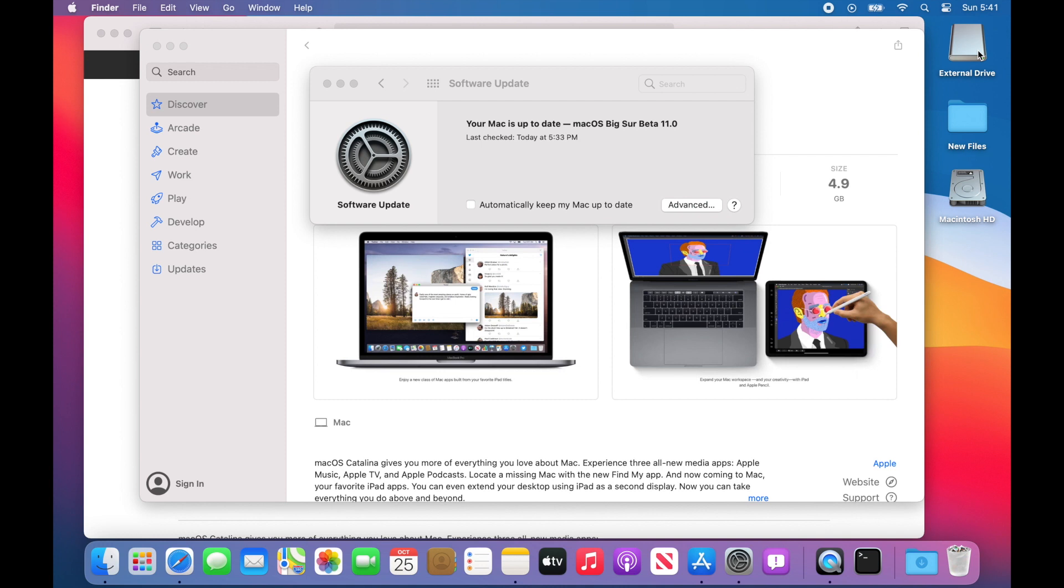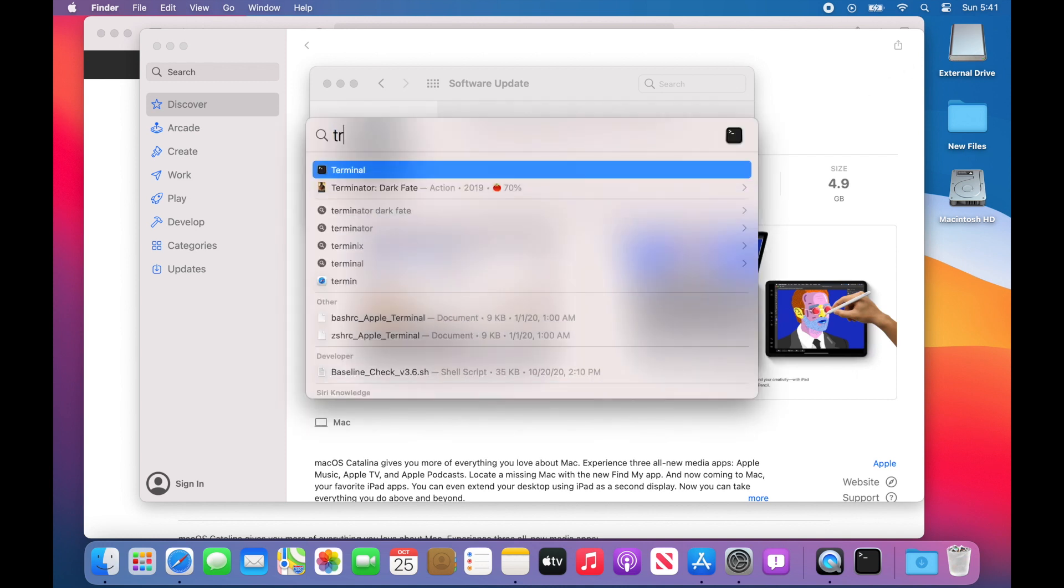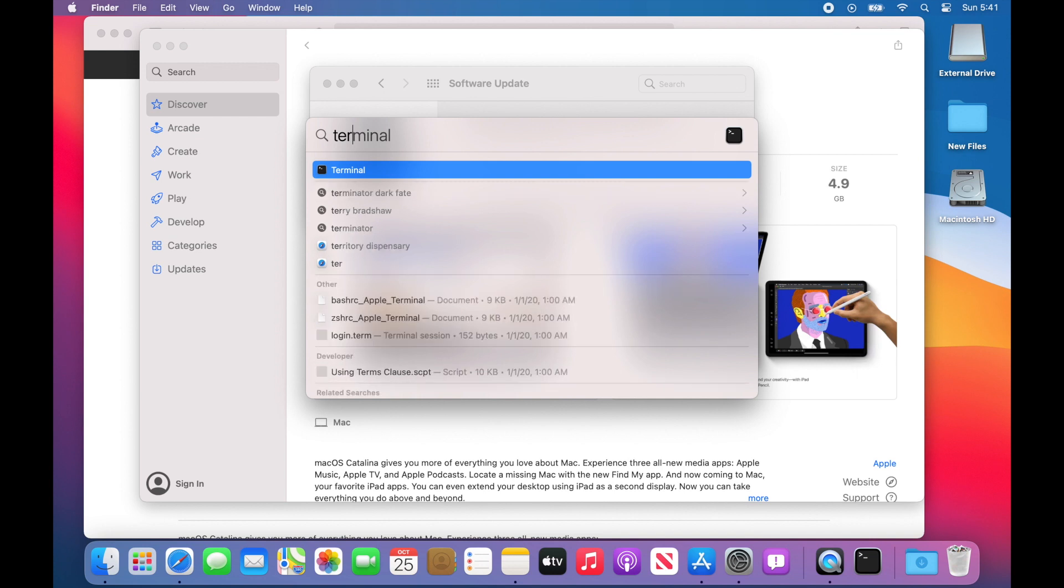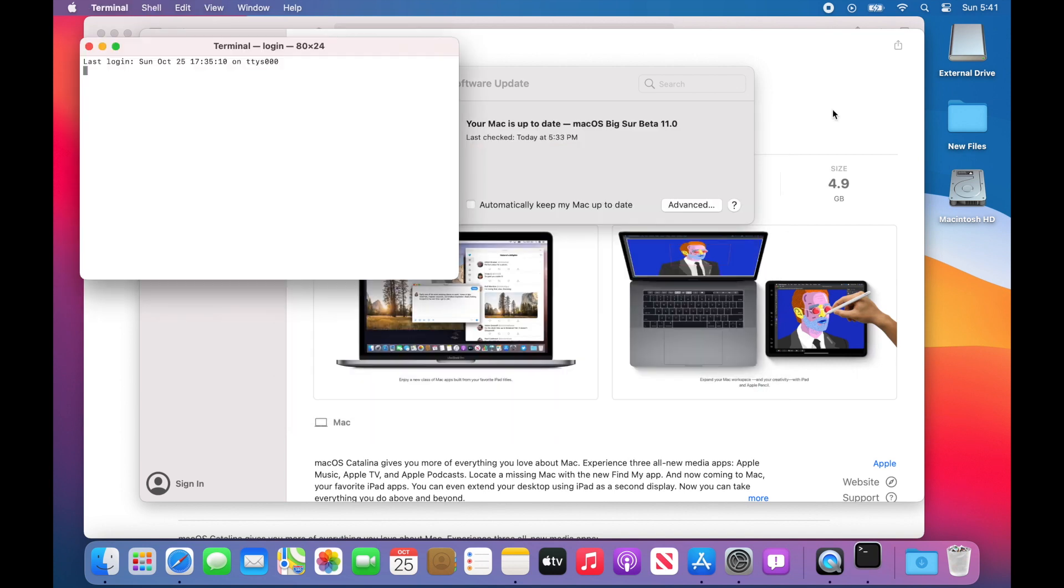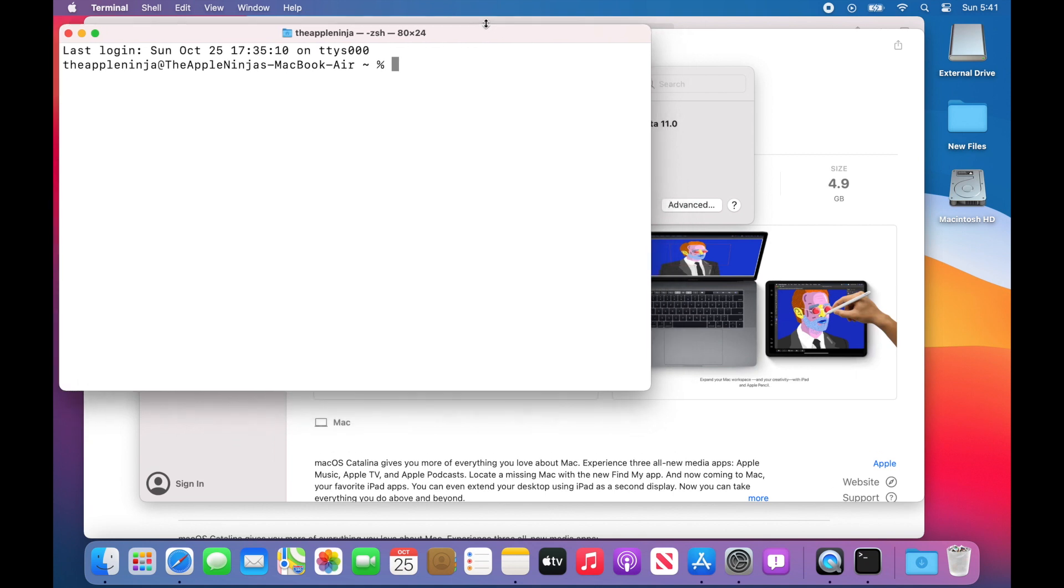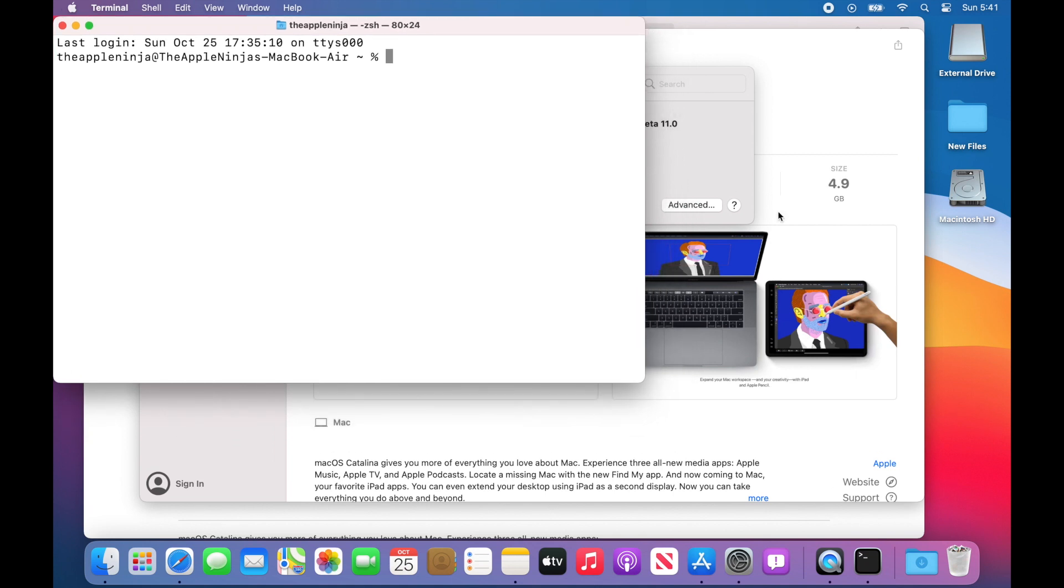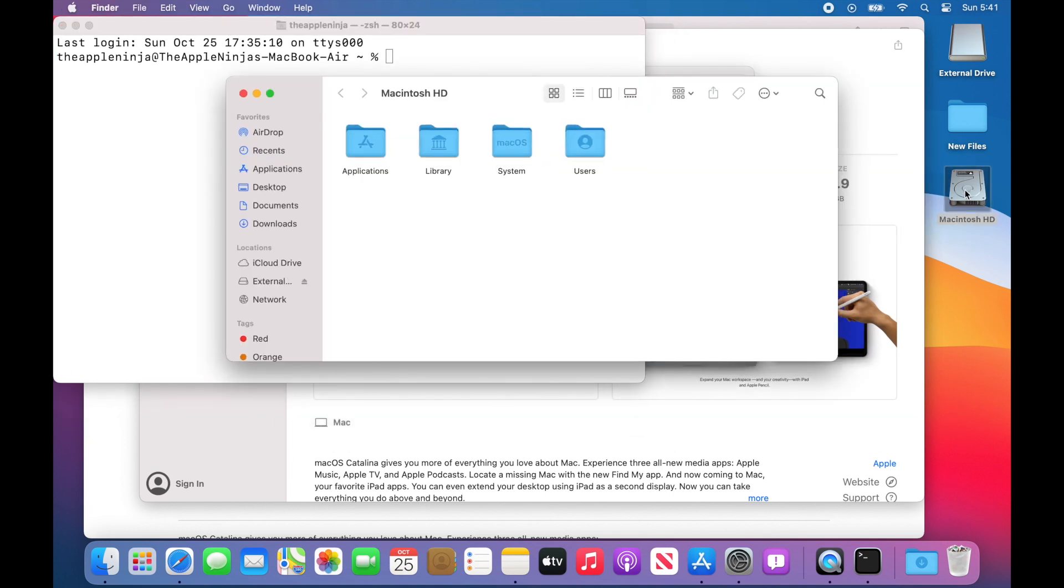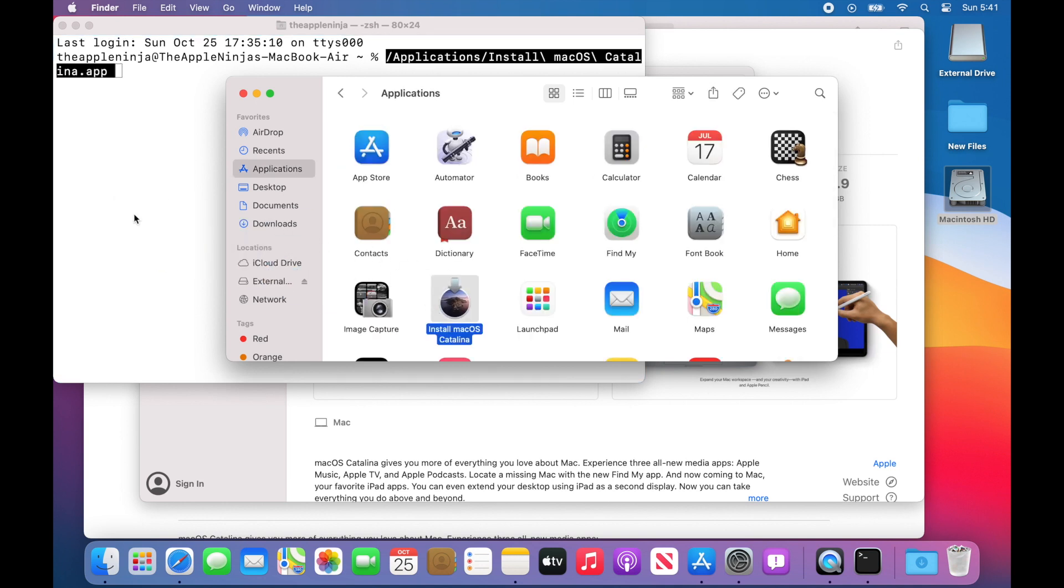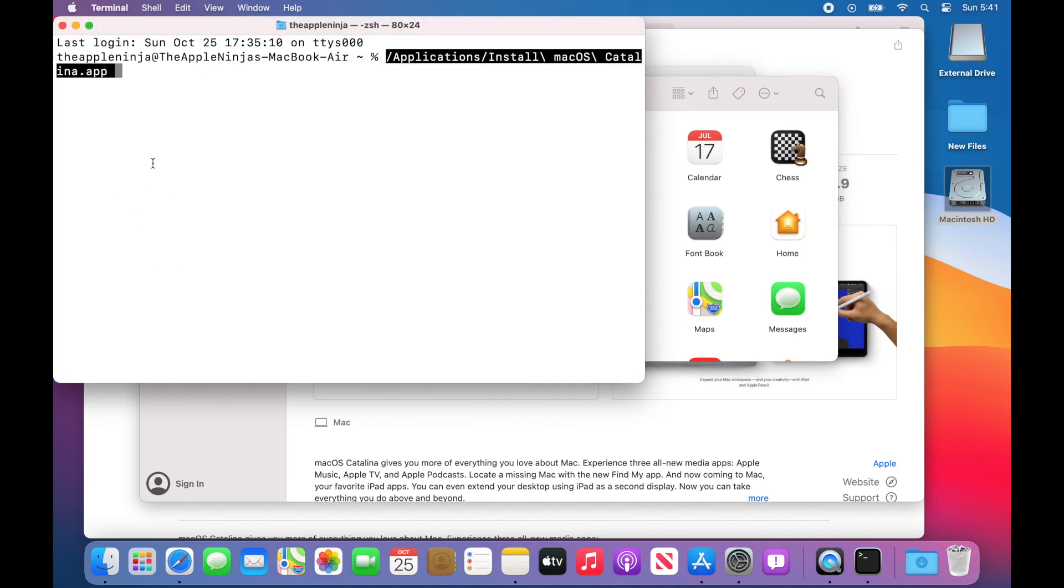Now I just mounted my external drive that I want to install it onto. I'm going to open up the Terminal application. Once I got the Terminal application open, I want to drag that installer from the Applications folder into the Terminal so that I get the full URL.